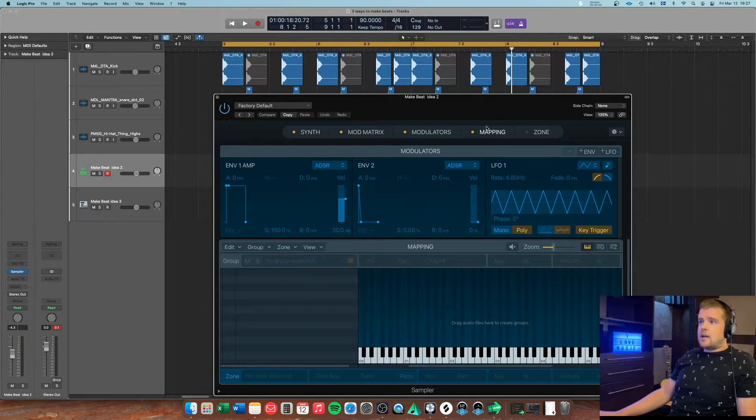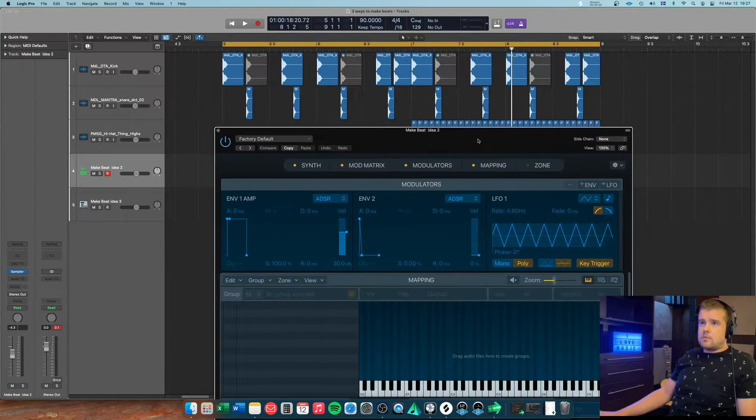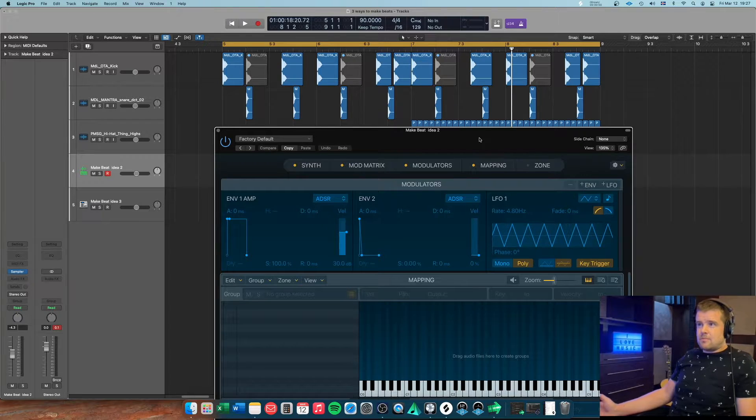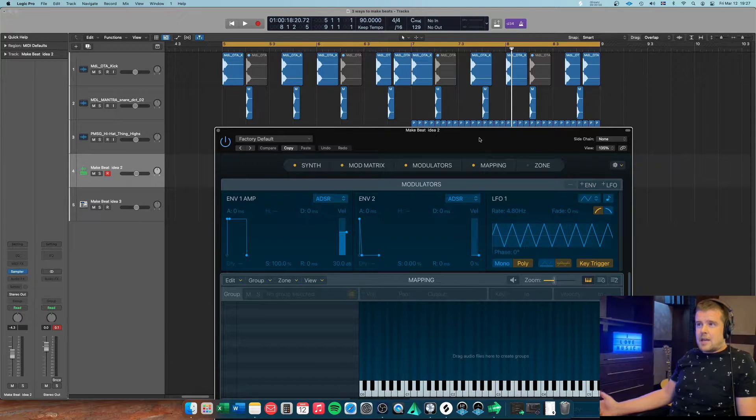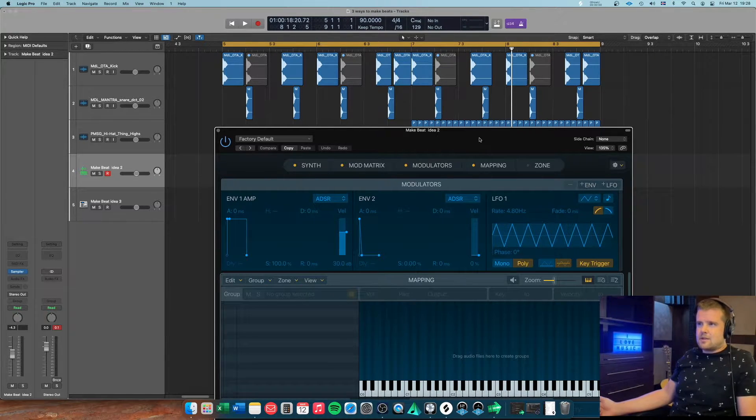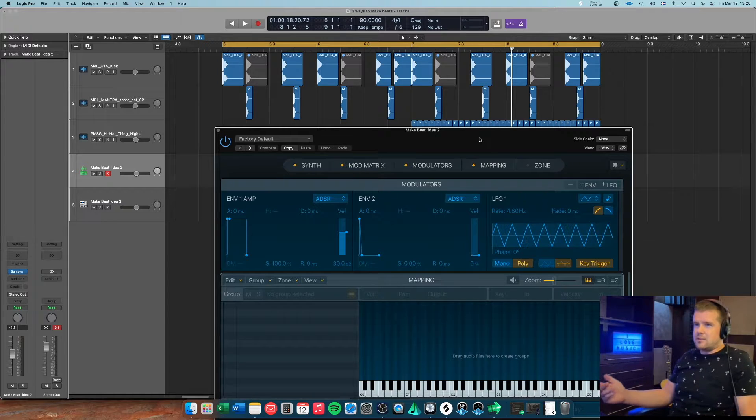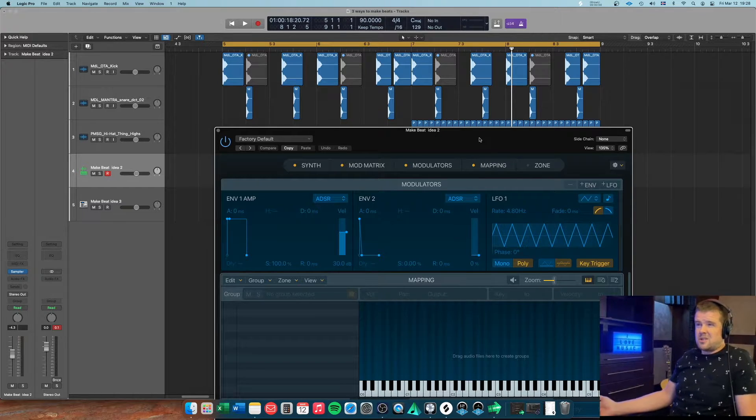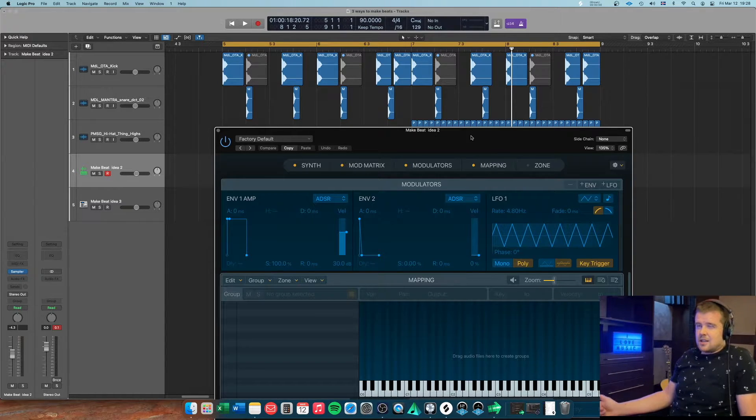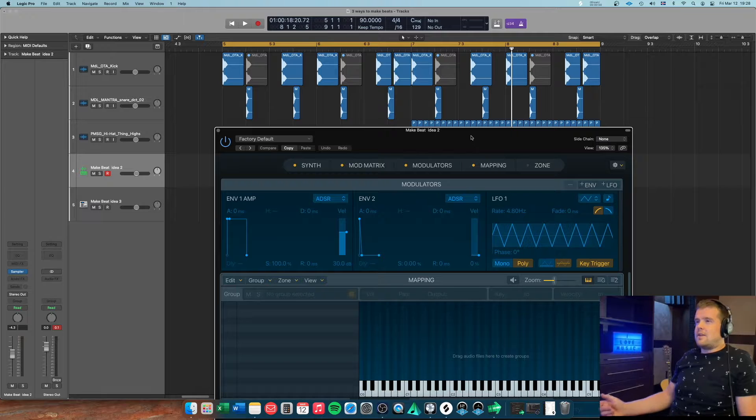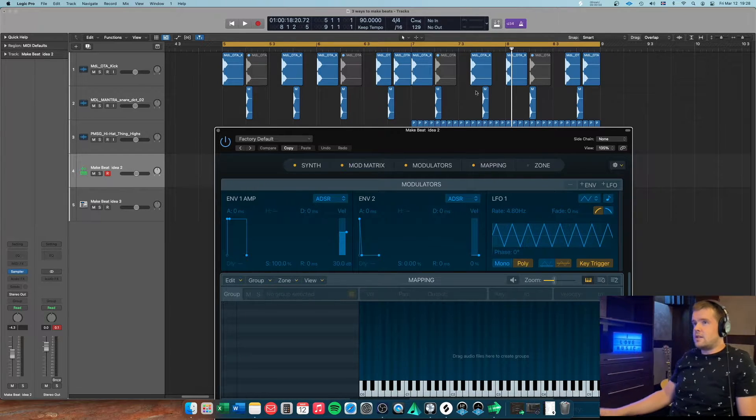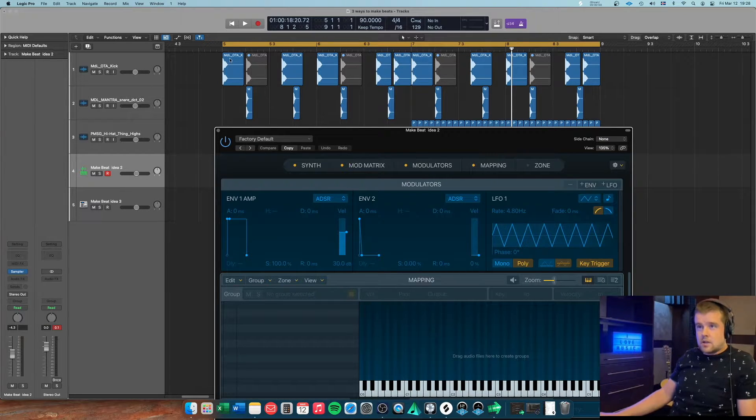So basically, the way I would do it, because when I'm making like hip-hop beats, I like to play in the beat rather than build it up. It's just more natural, and not always do I want everything exactly on the beat depending on the genre and stuff.